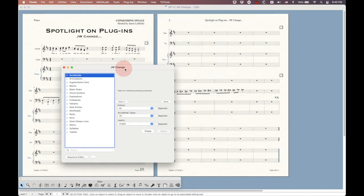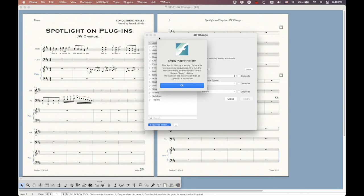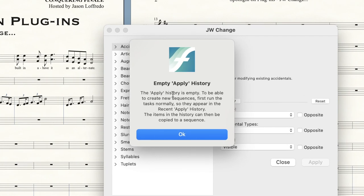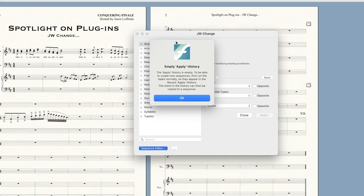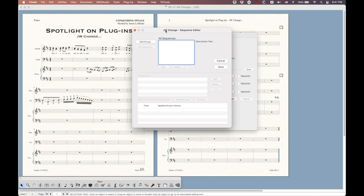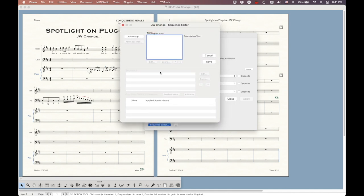Go back into the JW Change plugin and look at the sequence editor. When you press the sequence editor button, you'll probably see a warning: 'The apply history is empty — to create new sequences, first run the tasks normally so they appear in the recent apply history, then copy items from the history to a sequence.' So we click OK, and everything in the sequence editor is empty. The only way to populate it is to actually run JW Change functions — with every function you run, a new item appears in the action history list.